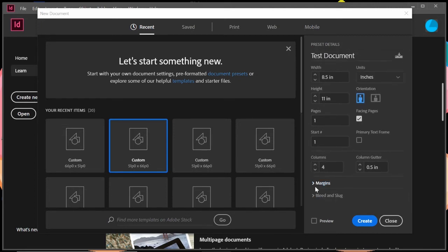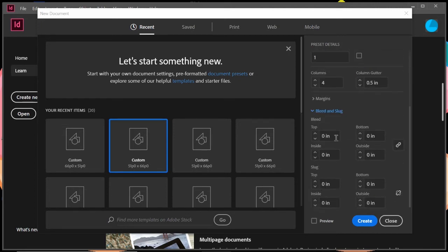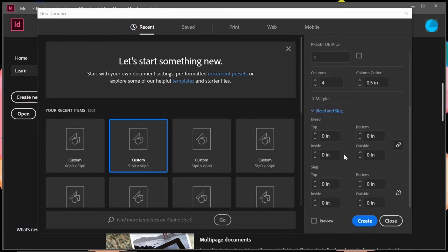And then below margins is what's called bleed and slug. We're only going to focus on the bleed. That's again, we're going to get more details in this as we go later on in the tutorials, but bleed is kind of the overspill of whatever you're printing.